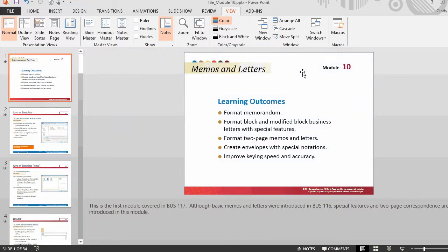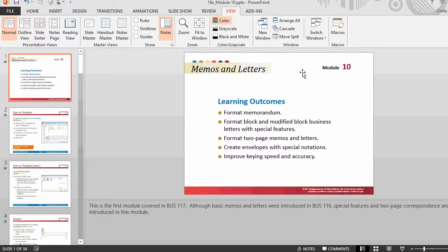Placeholders are boxes with dotted borders that are displayed in the slide pane when you create a new slide. Placeholders are used to enter text, art, table, chart, picture, graphic, or movie elements.